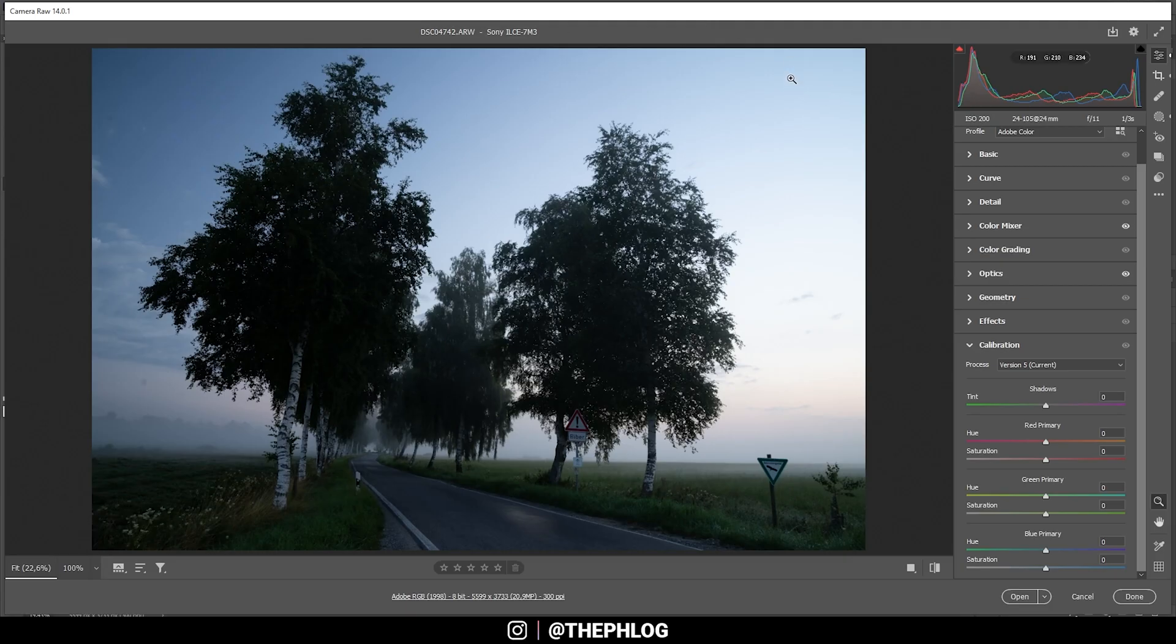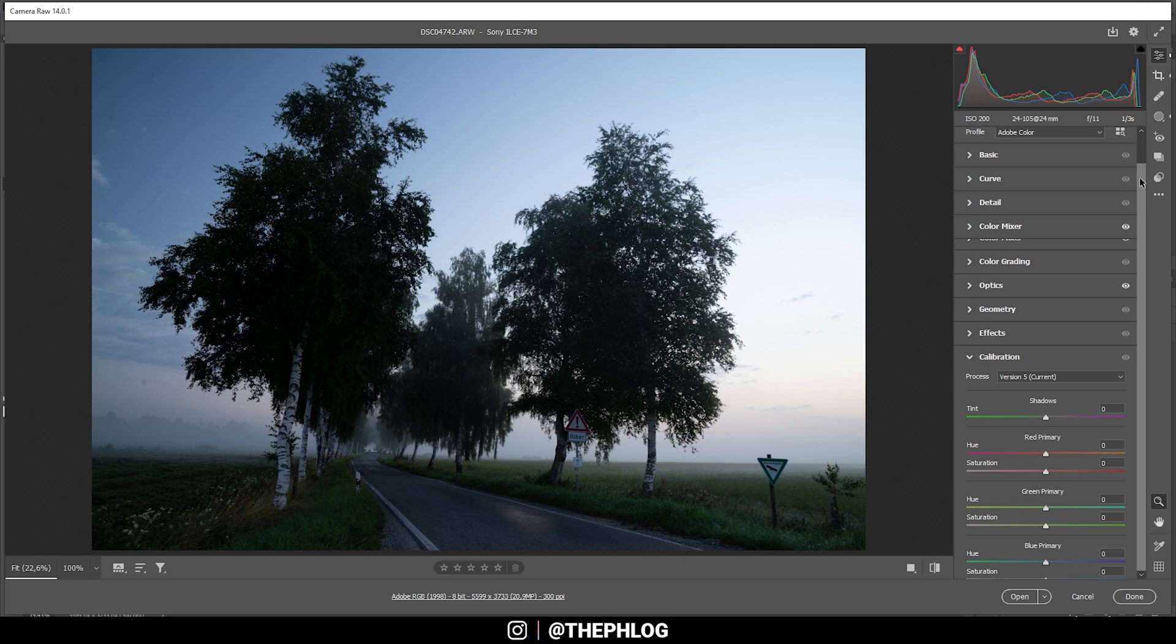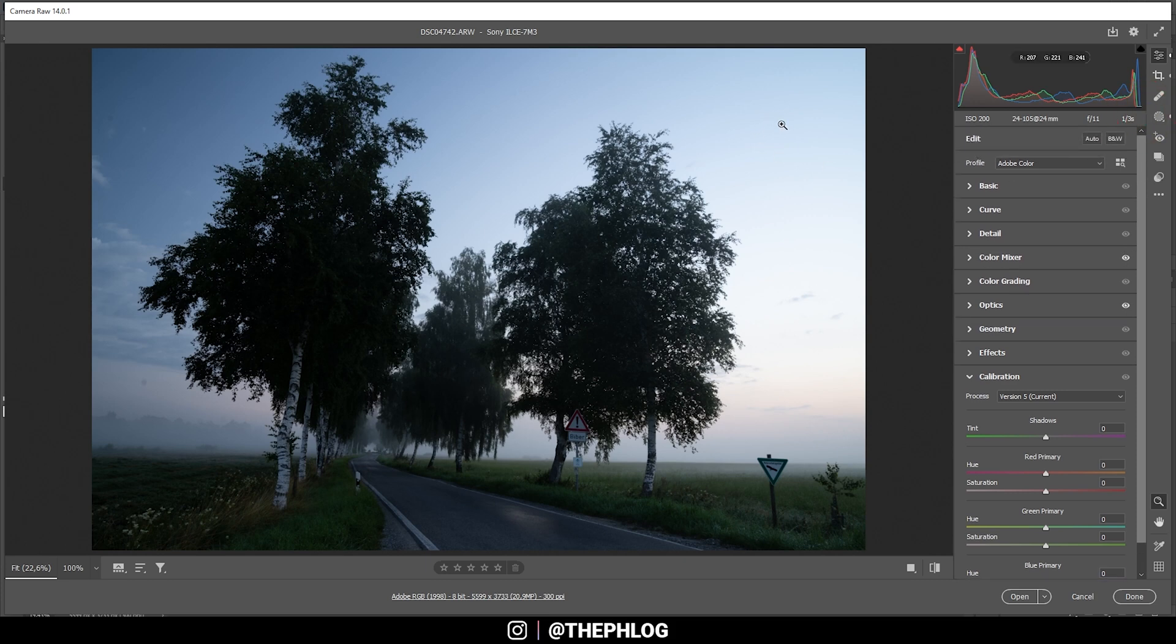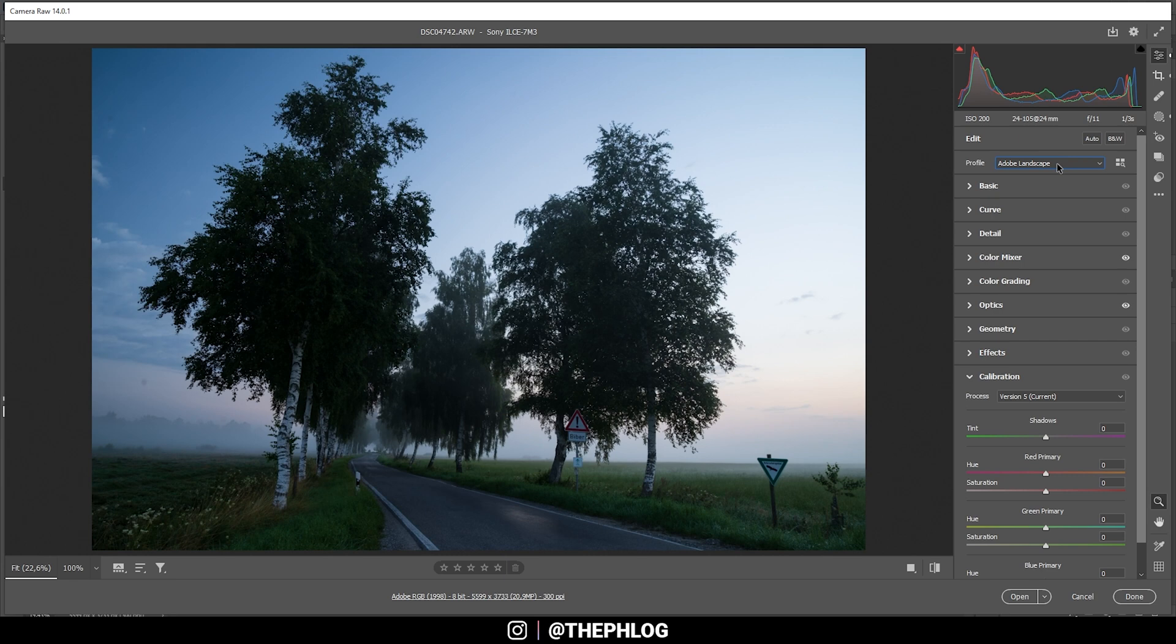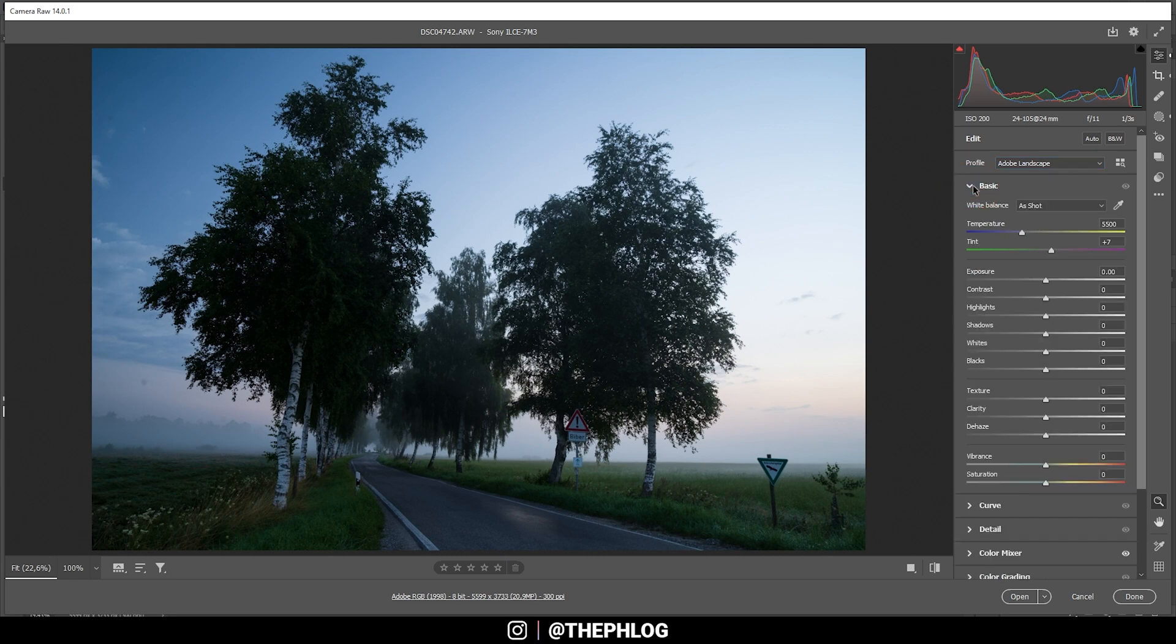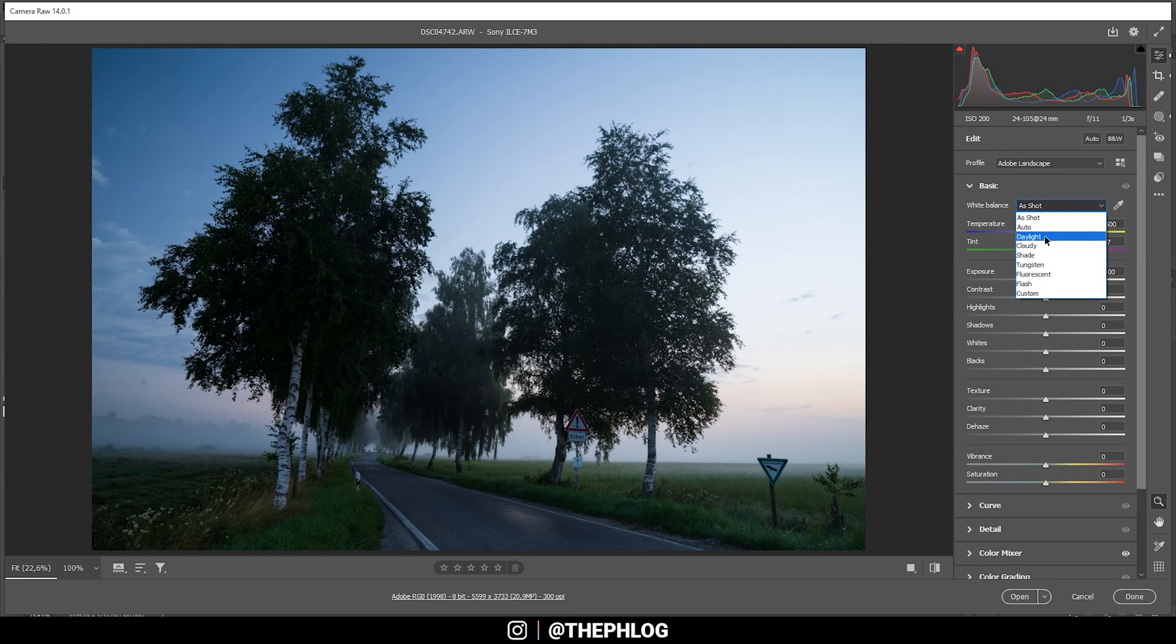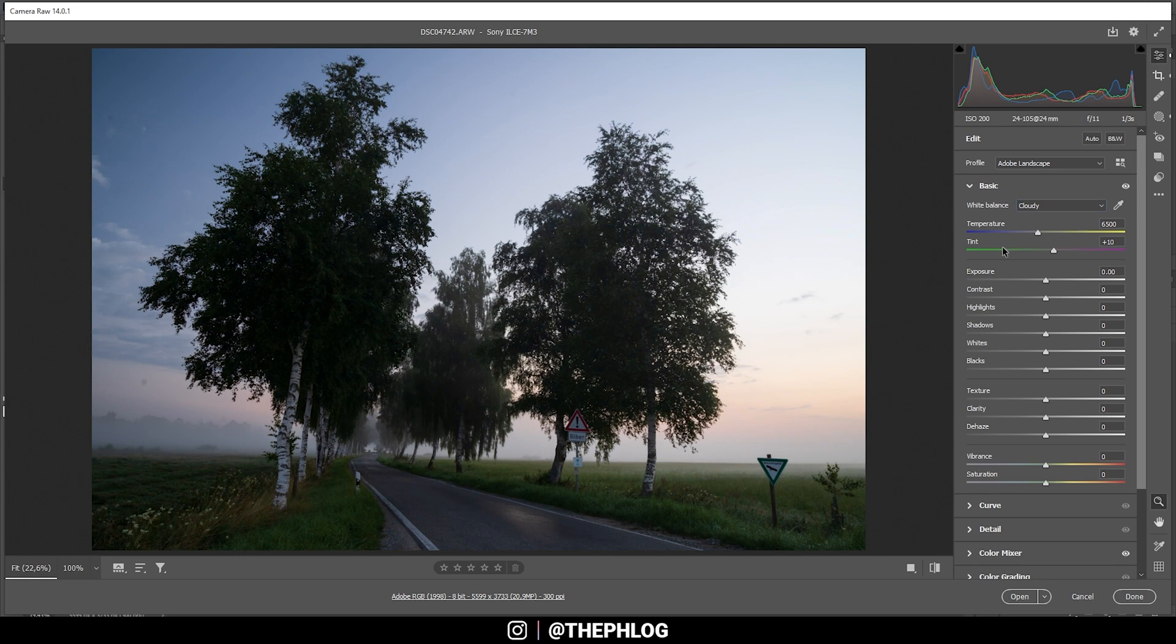Here we are in the camera raw editor since we first need to do the basic raw adjustments. As usual, I'm starting with changing the profile. This time I'm going with Adobe landscape since I want this to be colorful and this profile will boost the base saturation a little bit already. Next up, I'm changing the white balance in the basic panel. Here I'm going with the cloudy white balance setting since this will warm up the overall image a tiny bit.